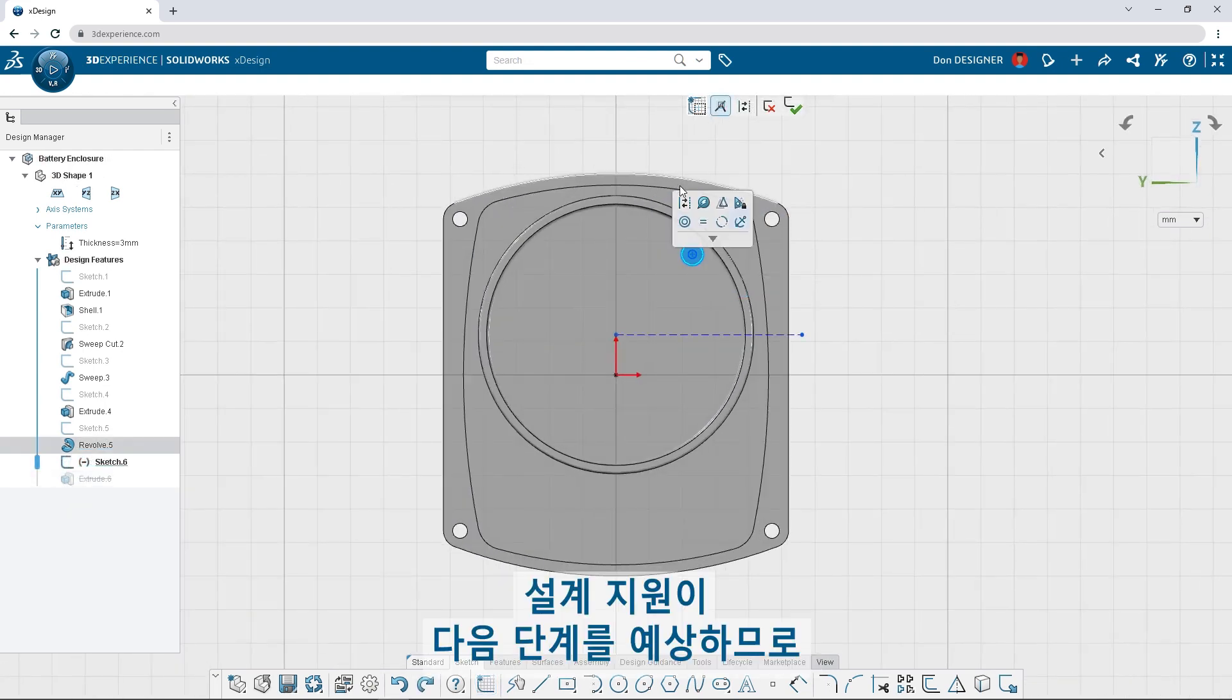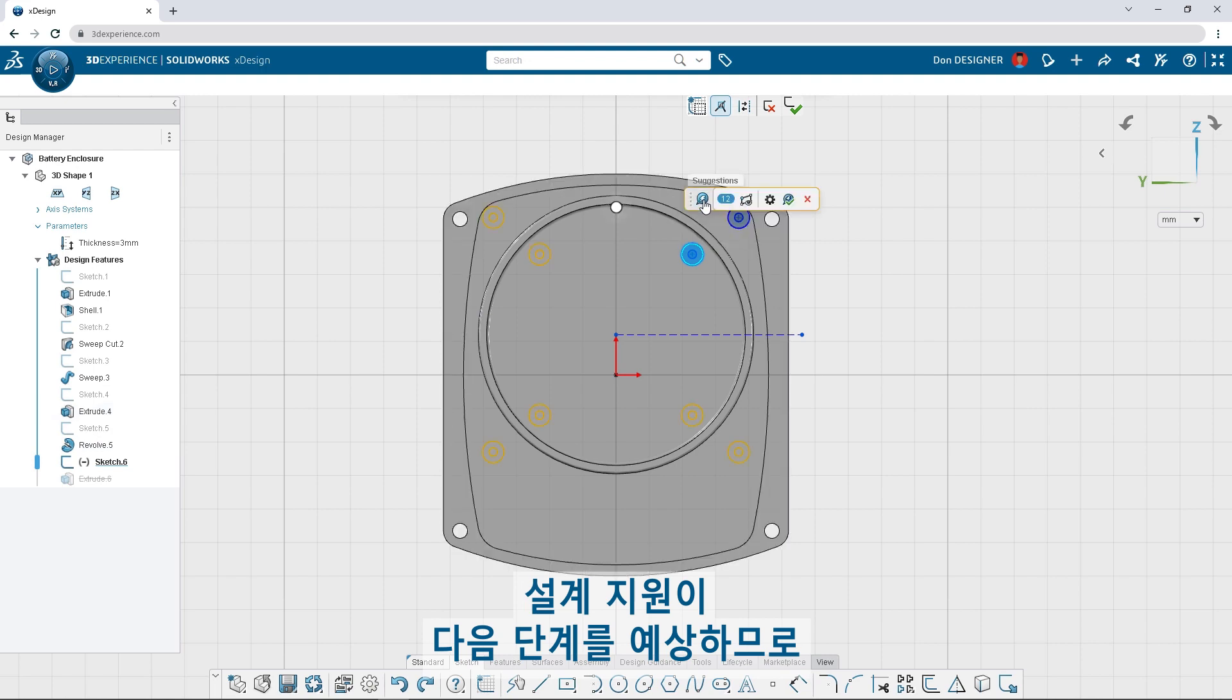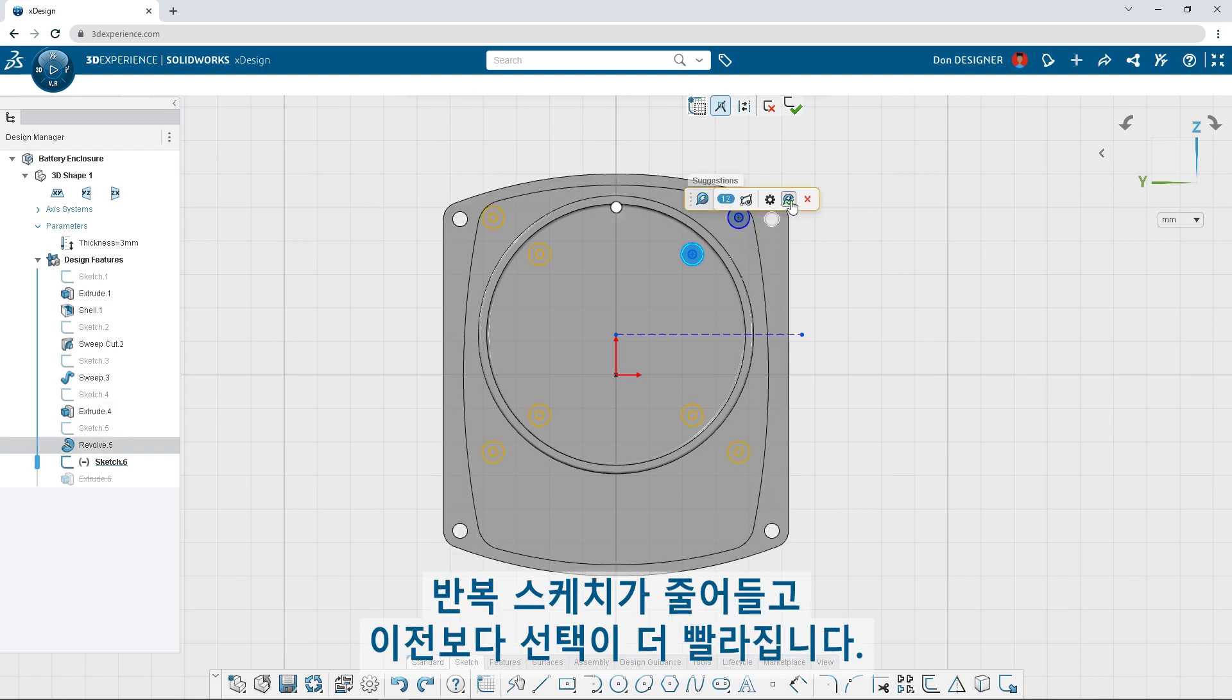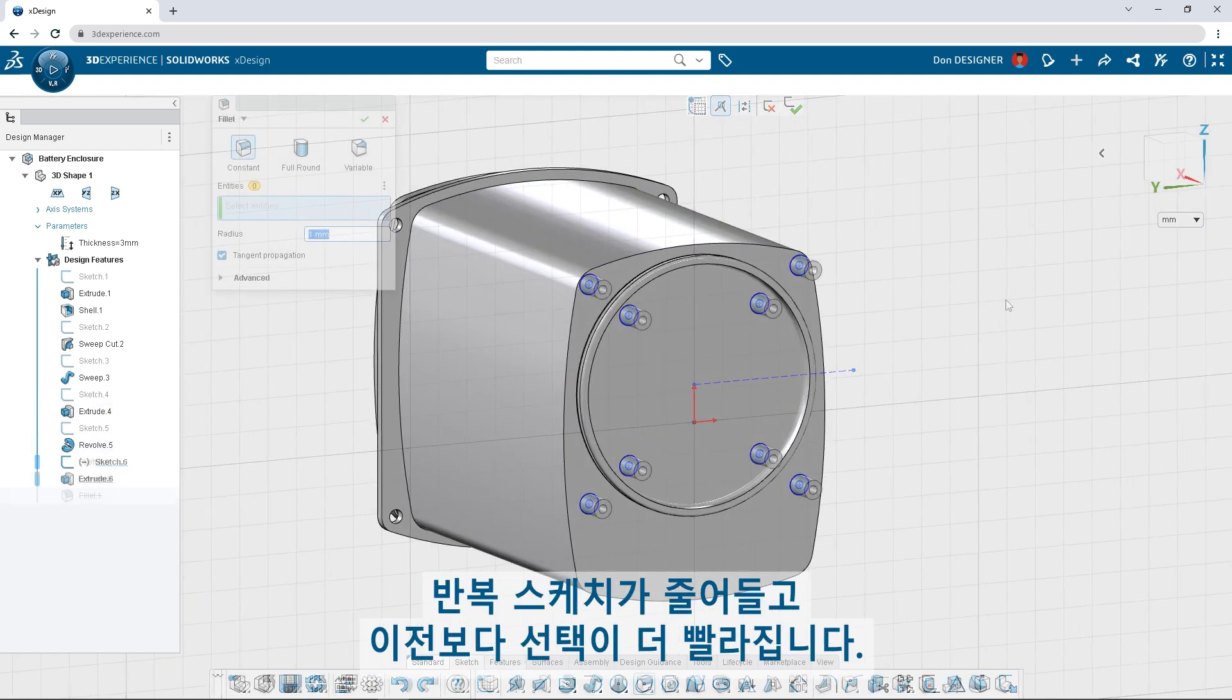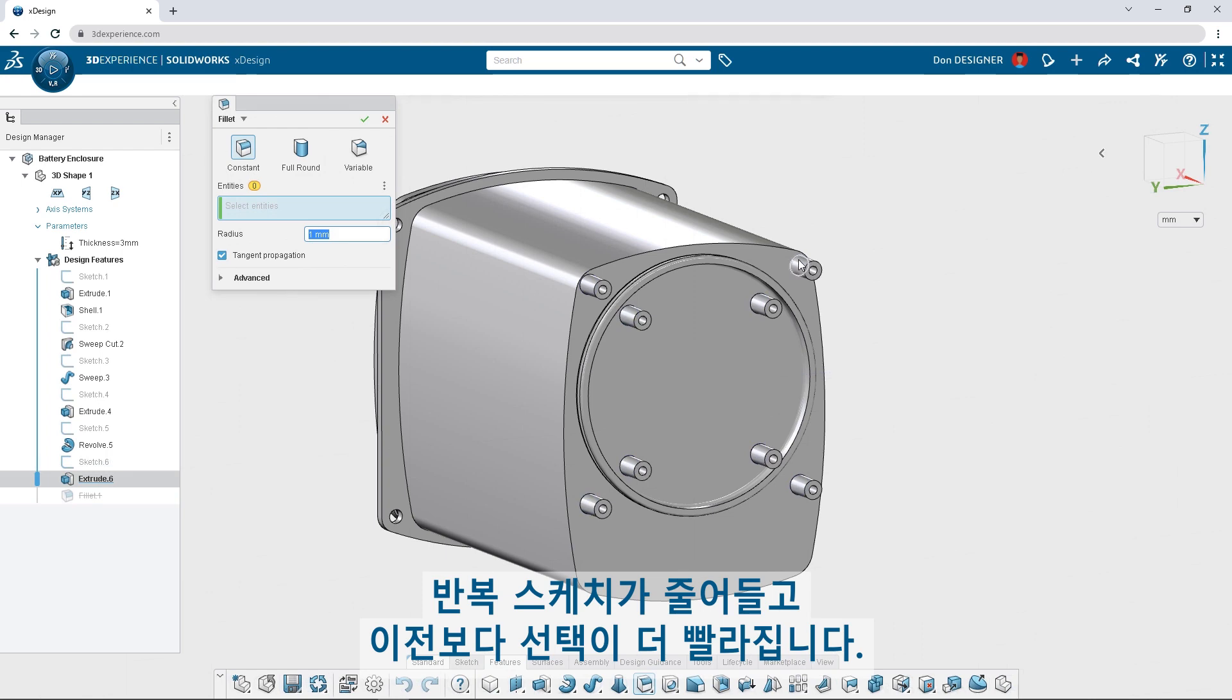Design assistance anticipates the next step, so sketching is less repetitive, and selections are faster than ever.